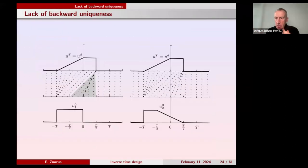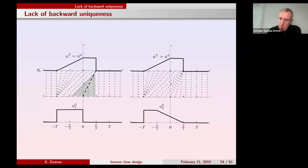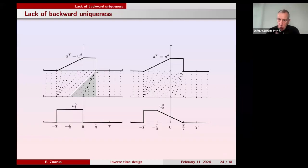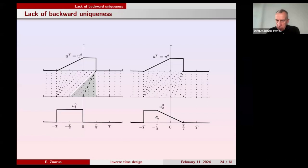The first thing to observe is that in this case there is no uniqueness. Here is the typical example: at time T we observe this solution of Burgers' — a piecewise linear graph that is zero to the left, then a rarefaction (linear wave), then a flat piece, then a shock going down. For Burgers', shocks cannot go upward — we have rarefactions and downward shocks. We observe that this final measurement is compatible with at least two initial data.